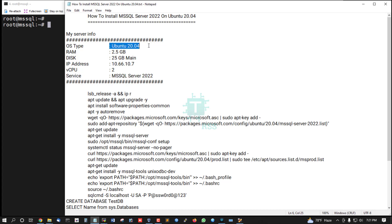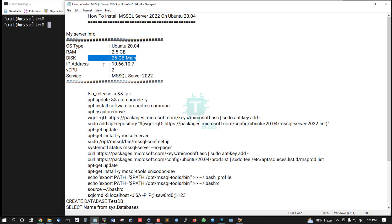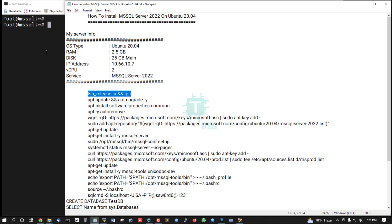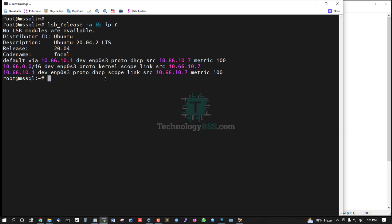Ubuntu 20.04, RAM 2.5 GB, disk space 25 GB, and server IP address 10.66.10.7. The service is MSSQL Server 2022. Checking server version 20.04 and this is my IP address.